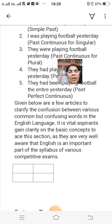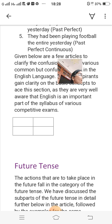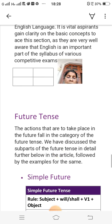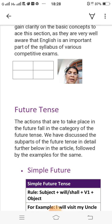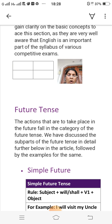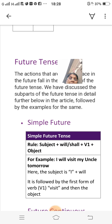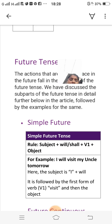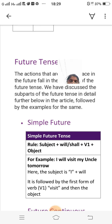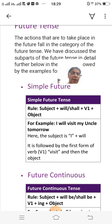Now I will explain the future tense. Actions that are to take place in the future fall in the category of the future tense. Simple future tense rule: subject plus will/shall plus V1 plus object. For example: 'I will visit my uncle tomorrow.' Here the subject is 'I,' followed by 'will,' then the first form of the verb 'visit,' and then the object.